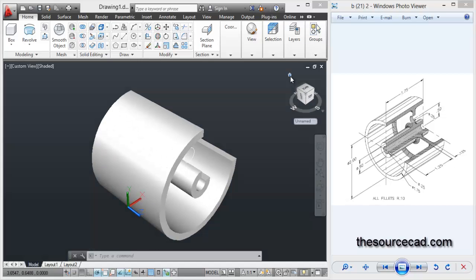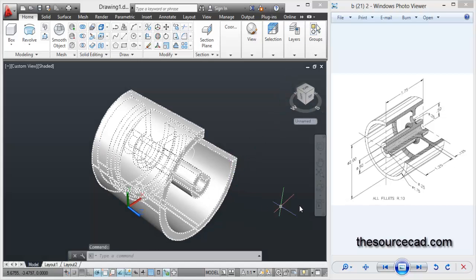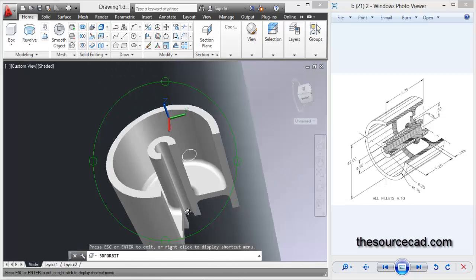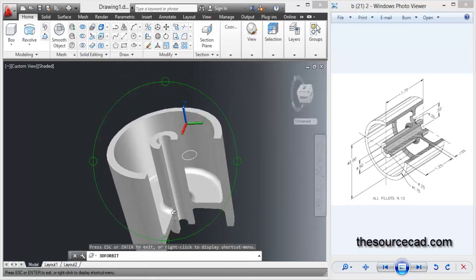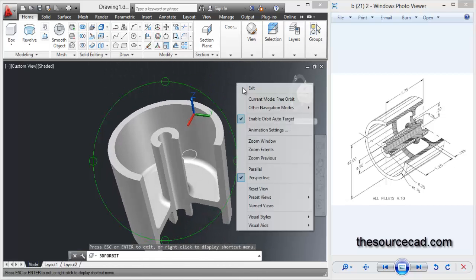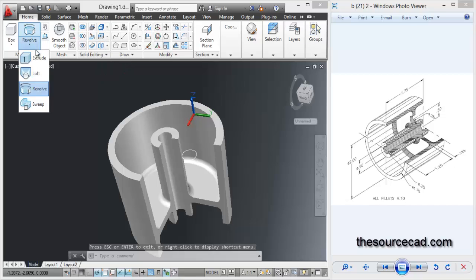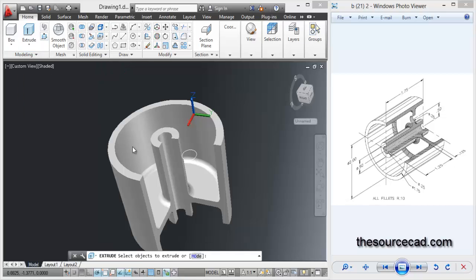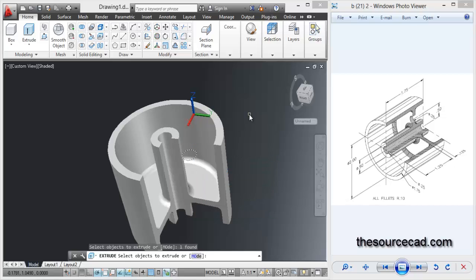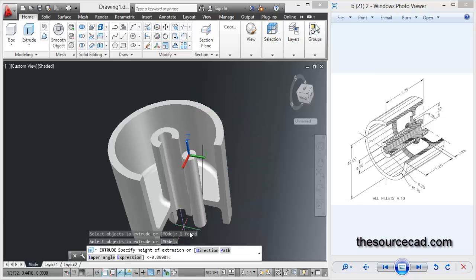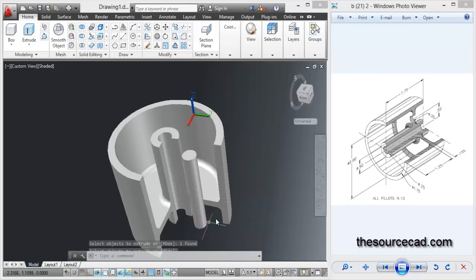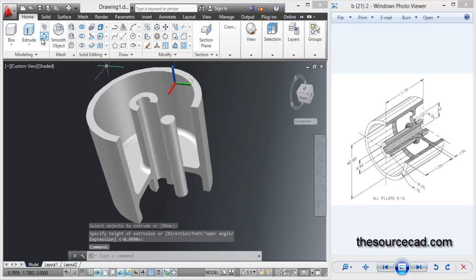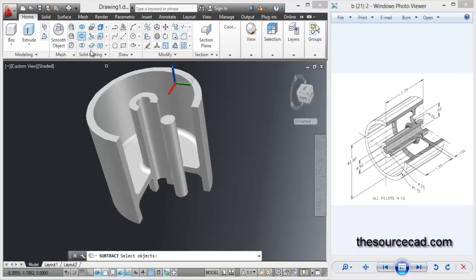Let's go to the 3D view first. We are going to orbit it a little to make it more clear, and now extrude it. So extrude, select the circle, enter, and extrude it downwards.